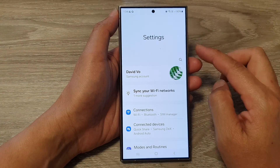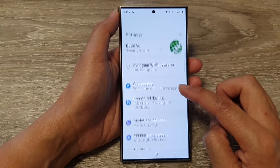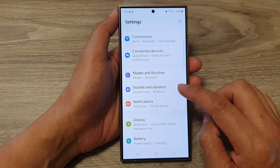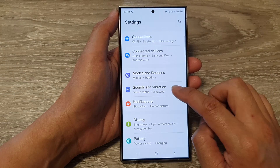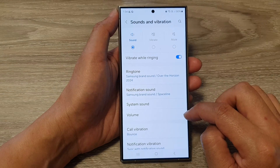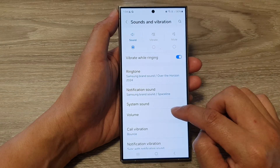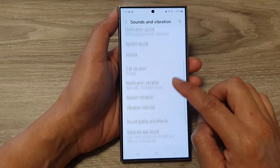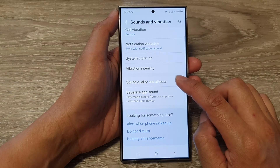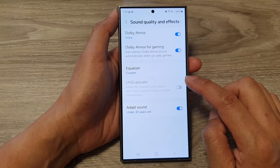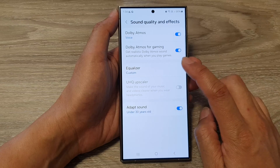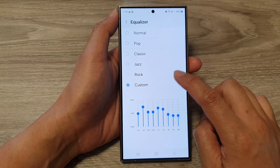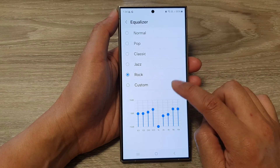Next, in the settings page, scroll down and tap on Sounds and Vibration. After that, go down and tap on Sound Quality and Effects. Now in here, tap on Equalizer.